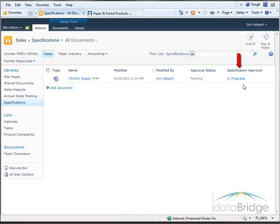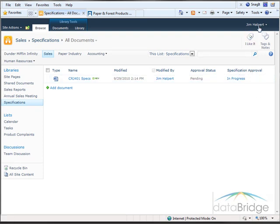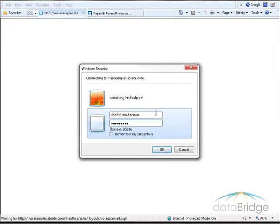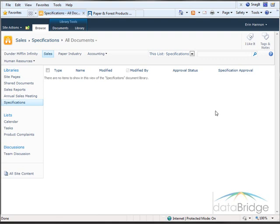With the workflow in progress, tasks have been created for the first tier of approval going to Phyllis and Stanley. By now they would have received a task notification email requesting them to approve the document with a link to the task list. Before I sign in as Phyllis to approve the document, I will demonstrate what a user sees with read-only permission. Signed in as Erin Hannon, who is in the read-only permission group, I cannot see the document that Jim uploaded and will not be able to see it until it has gone through all approvals and been approved for viewing.